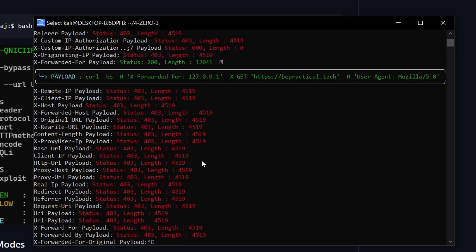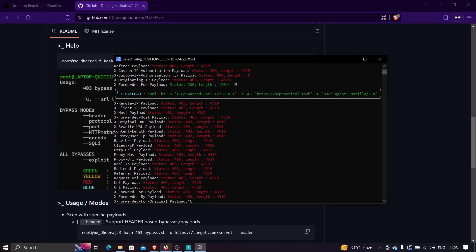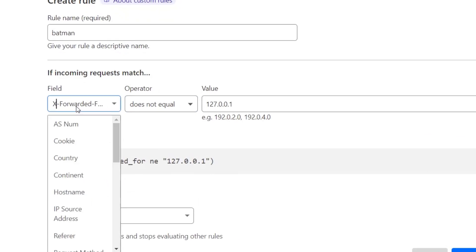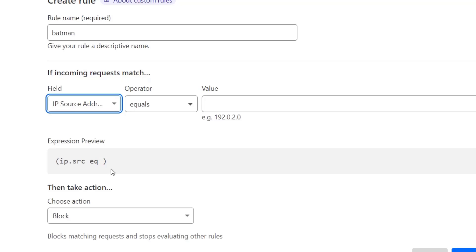Now let's see the best way to secure your application from this kind of bypass. The best way is to modify the rule and select the 'IP Source Address' field instead of relying on a header. It will automatically check if the origin IP is 127.0.0.1. This is the best approach because it does not rely on any header, so no user will be able to bypass this rule — unless your origin IP is leaking somewhere.